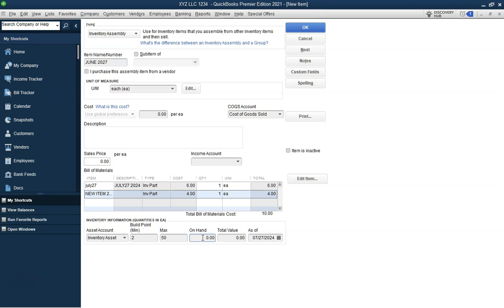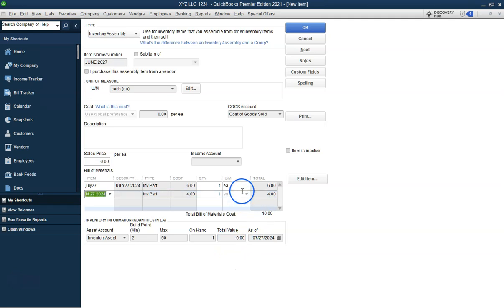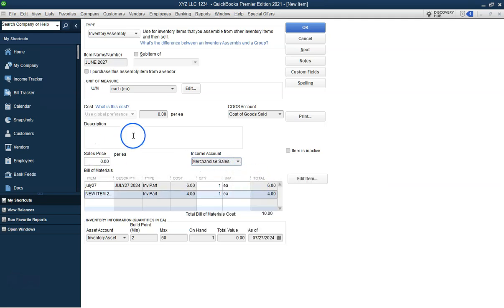Set the selling price for the assembly item. Enter the desired selling price in the Sales Price field, which is $20.00. Finally, assign an income account for the assembly item by selecting Merchandise Sales from the Income Account drop-down menu. This ensures that revenue from sales is recorded correctly and aligns with your financial reporting.